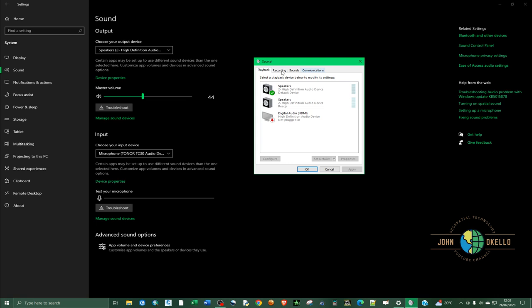At the top of this window that just opened, we have four tabs: playback, records, sounds, and communication. What we're going to set is under record, so click recordings.